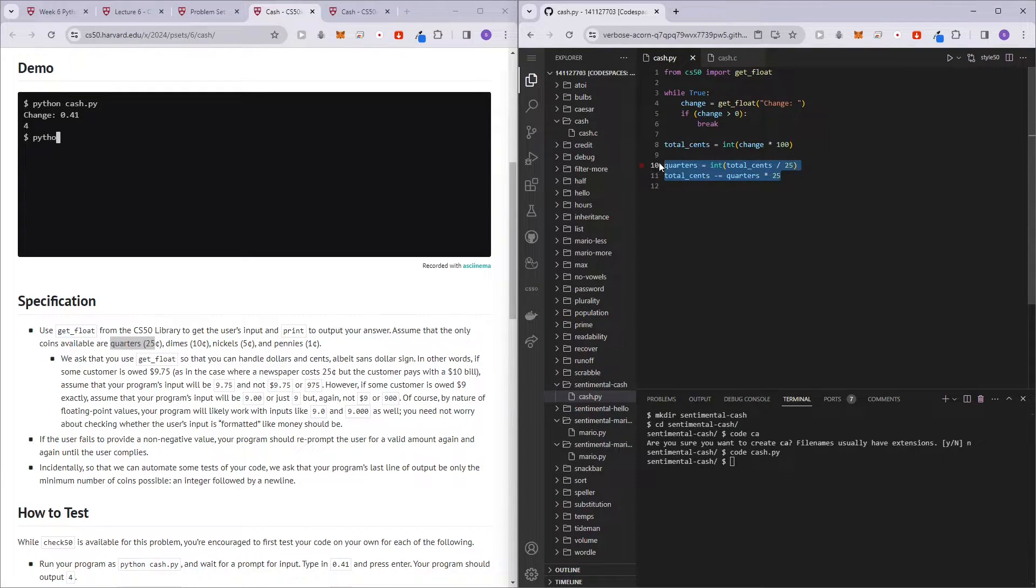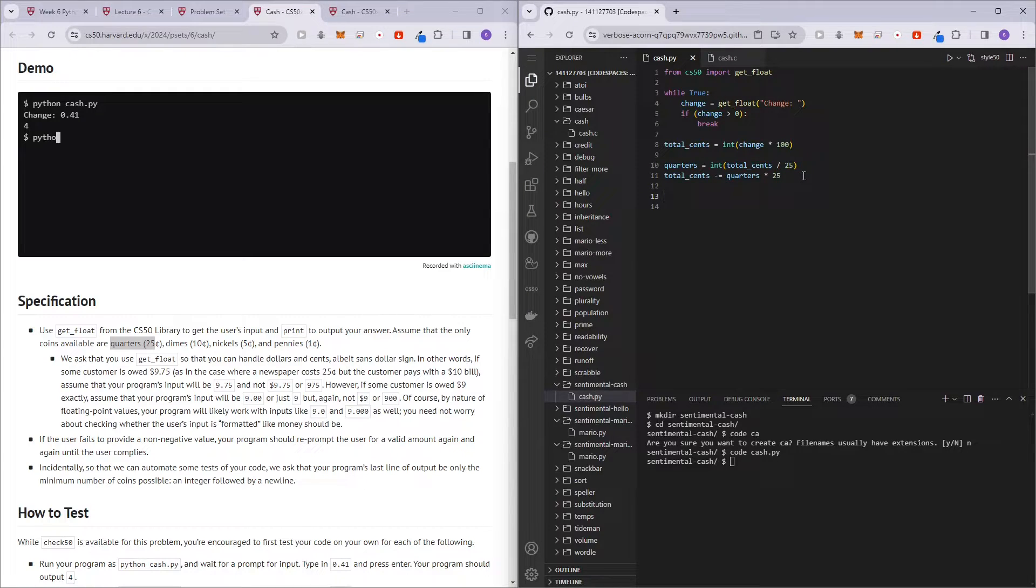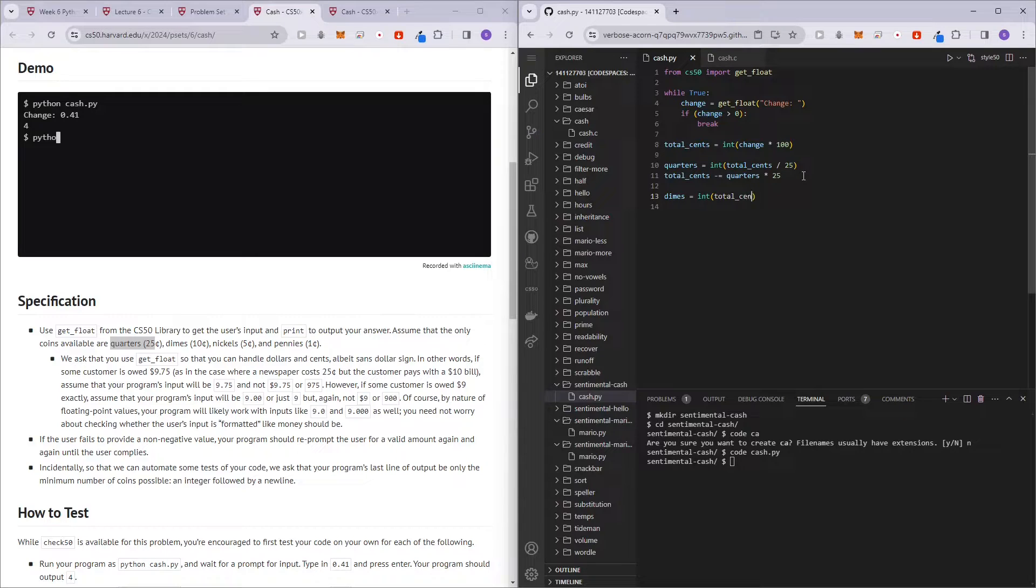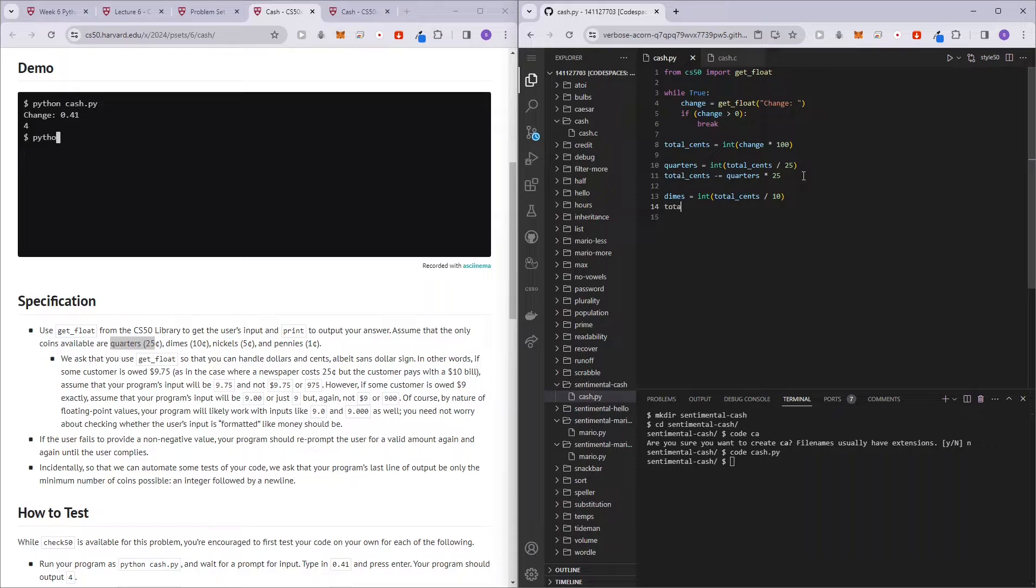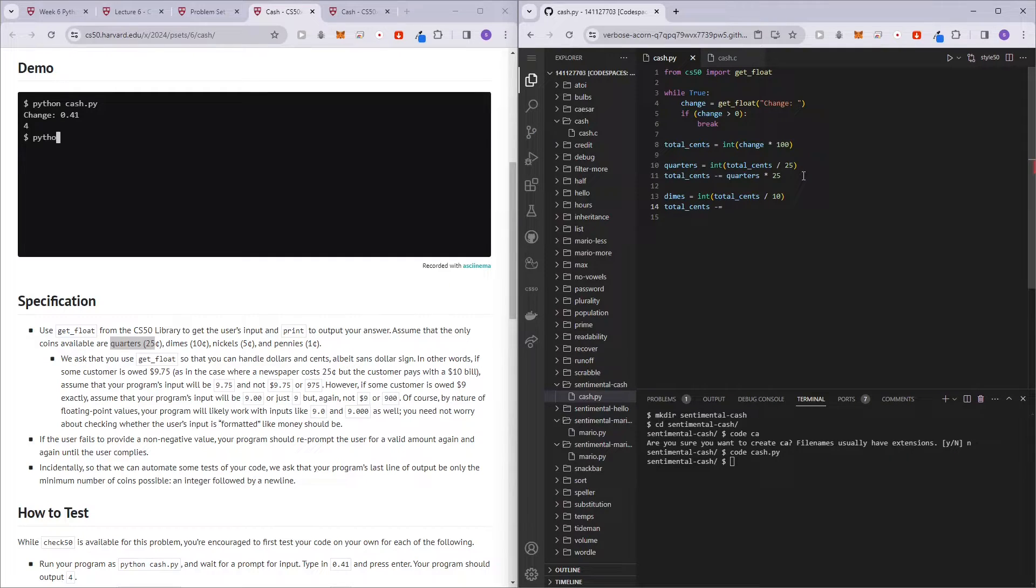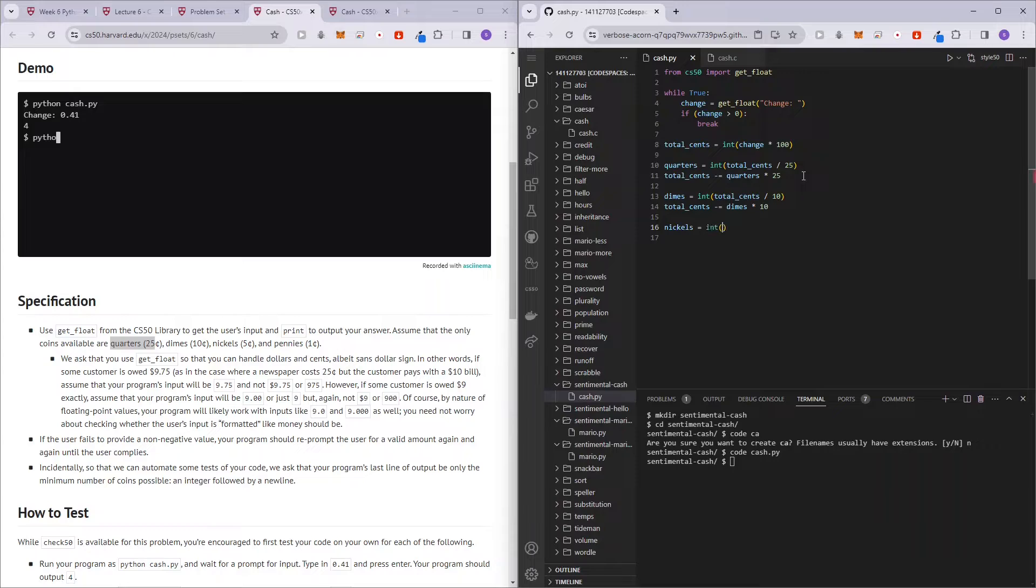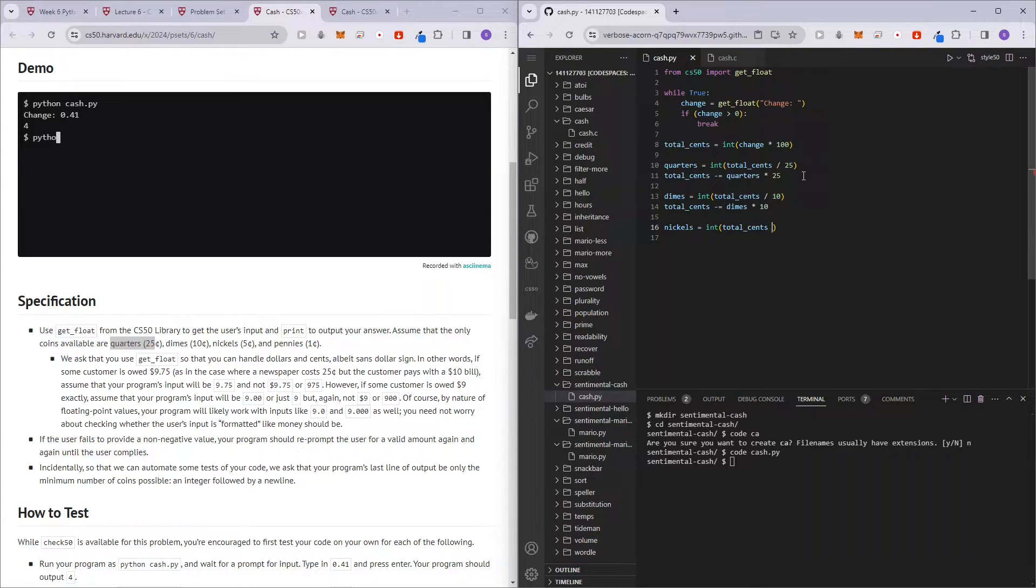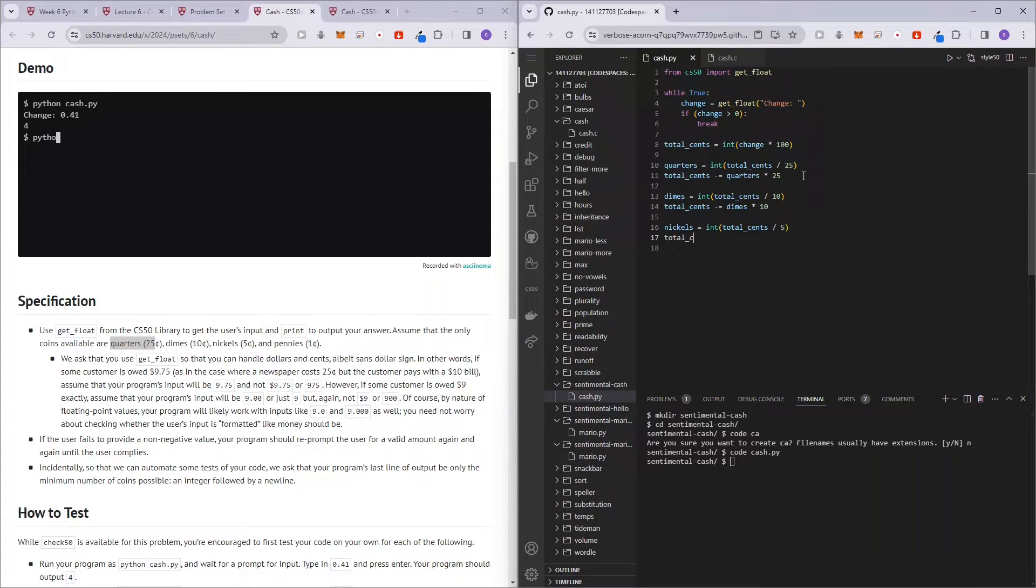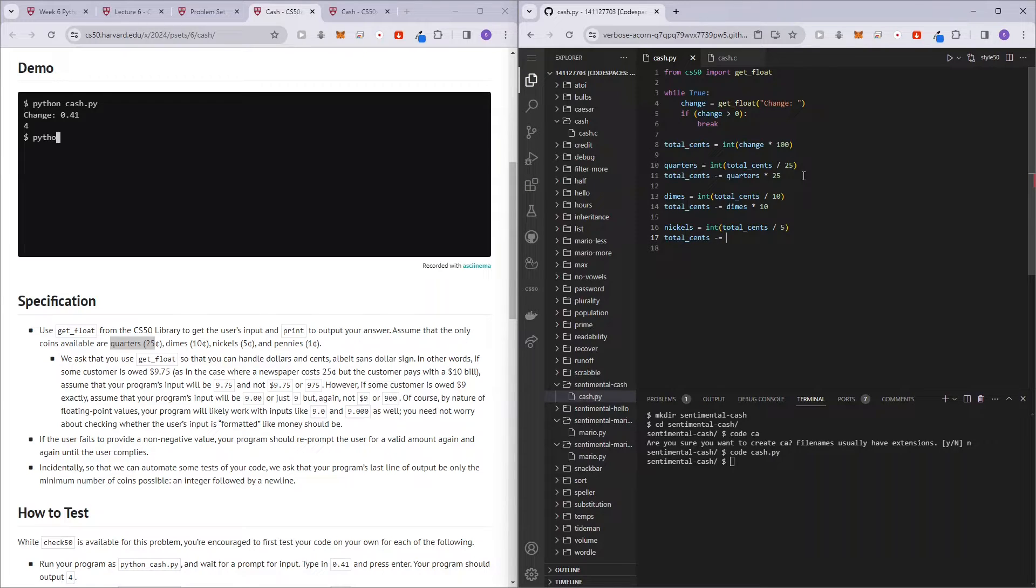And similarly for dimes, nickels, and pennies. So next we have dimes equals int total_cents divided by 10, and then total_cents minus equals dimes times 10. And then we have nickels equals int total_cents divided by 5, and total_cents minus equals nickels times 5.